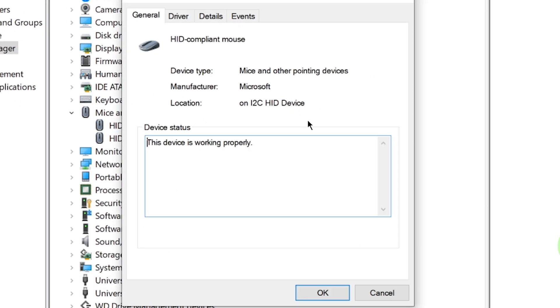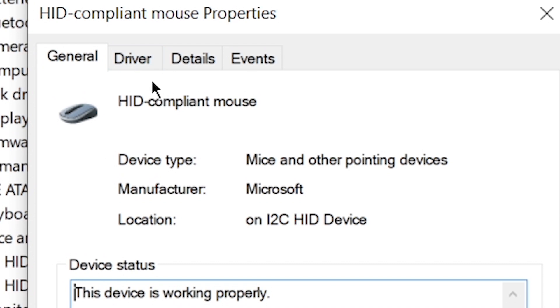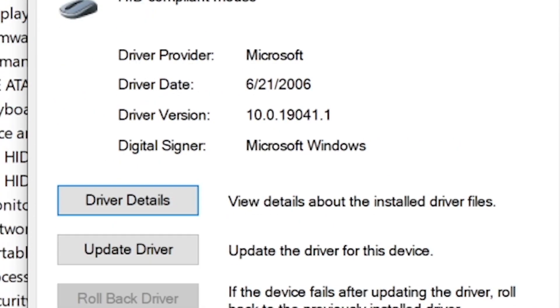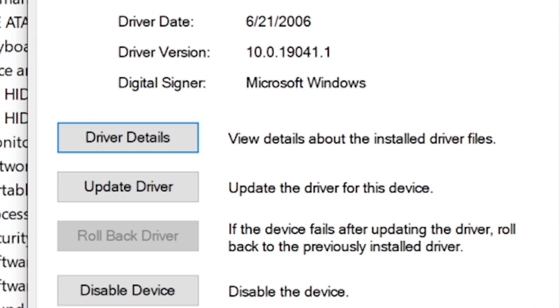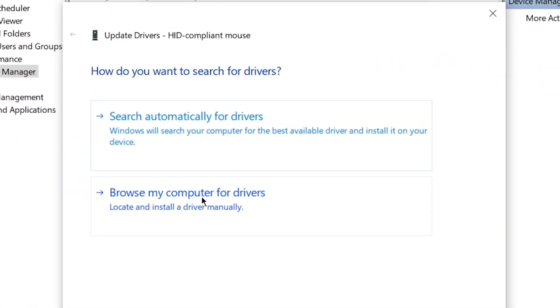Go to the Driver tab and update it. Choose Search Automatically for Updated Driver Software.